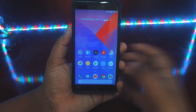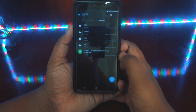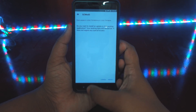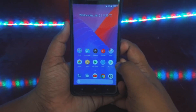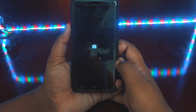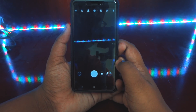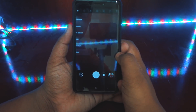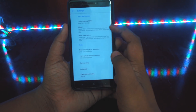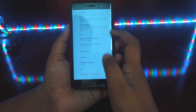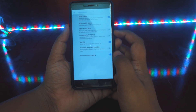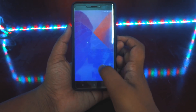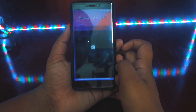First of all, download and install the GCam application on your Android device. After installing it, open it up and give it the permissions. Then go into the settings of this application and make sure you have the same settings as mine. Set these settings, then go ahead and close the application from the recent apps.